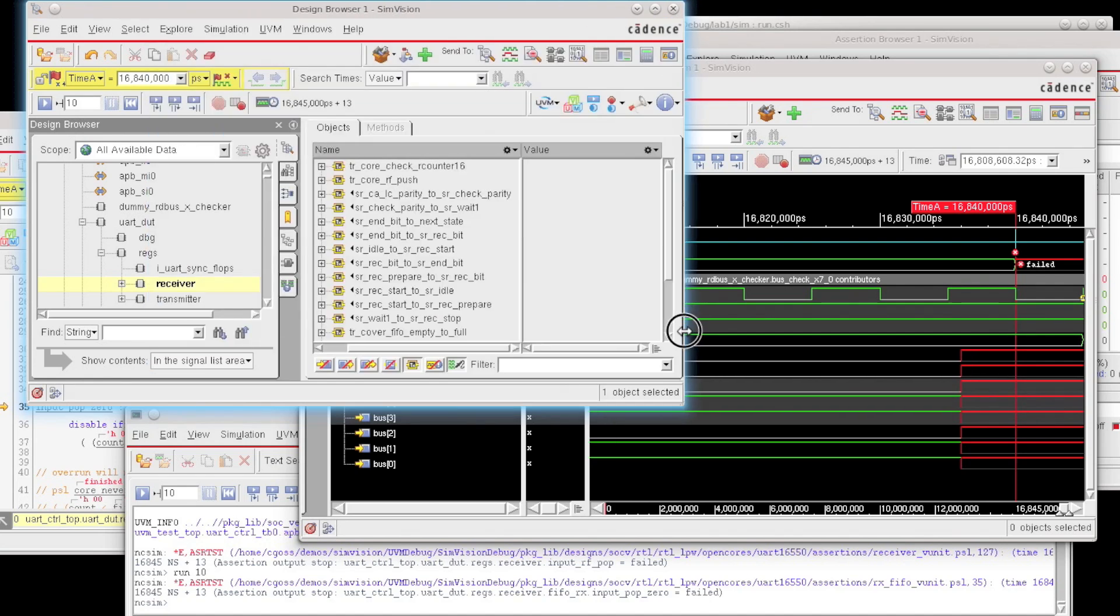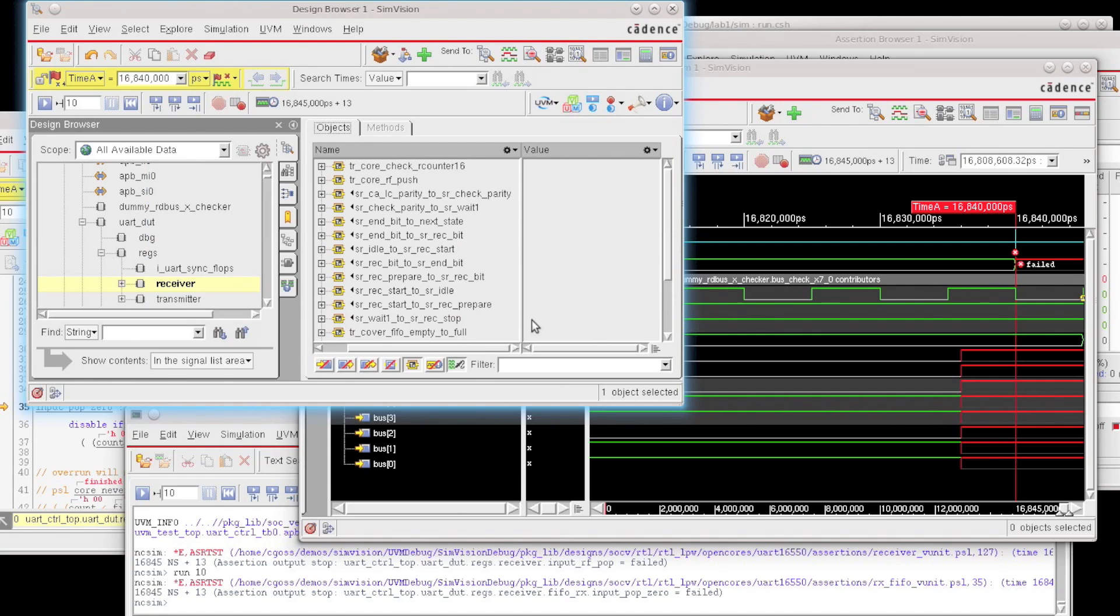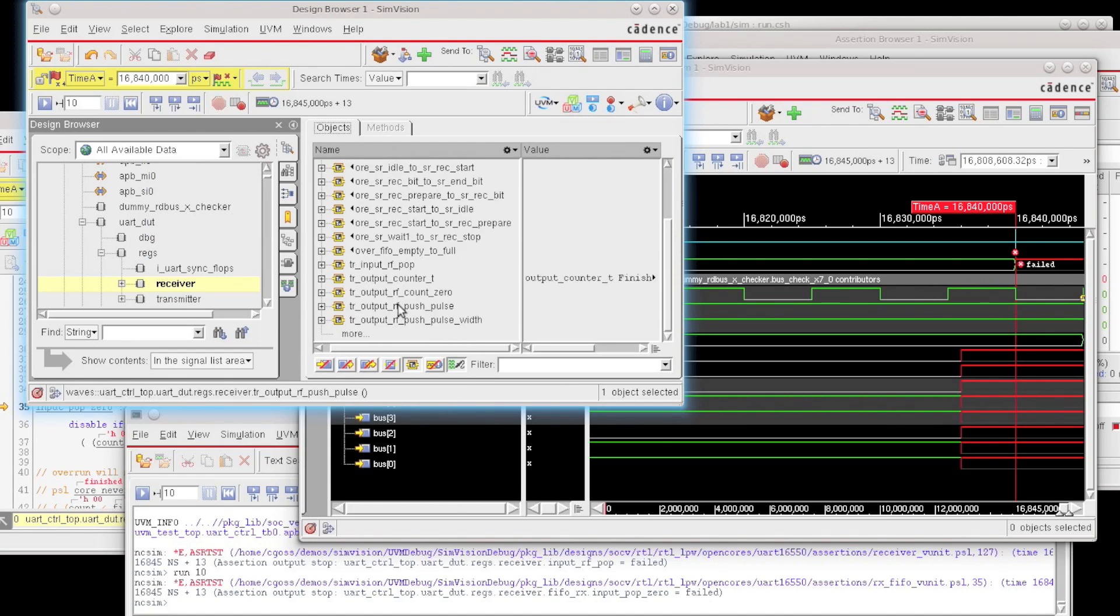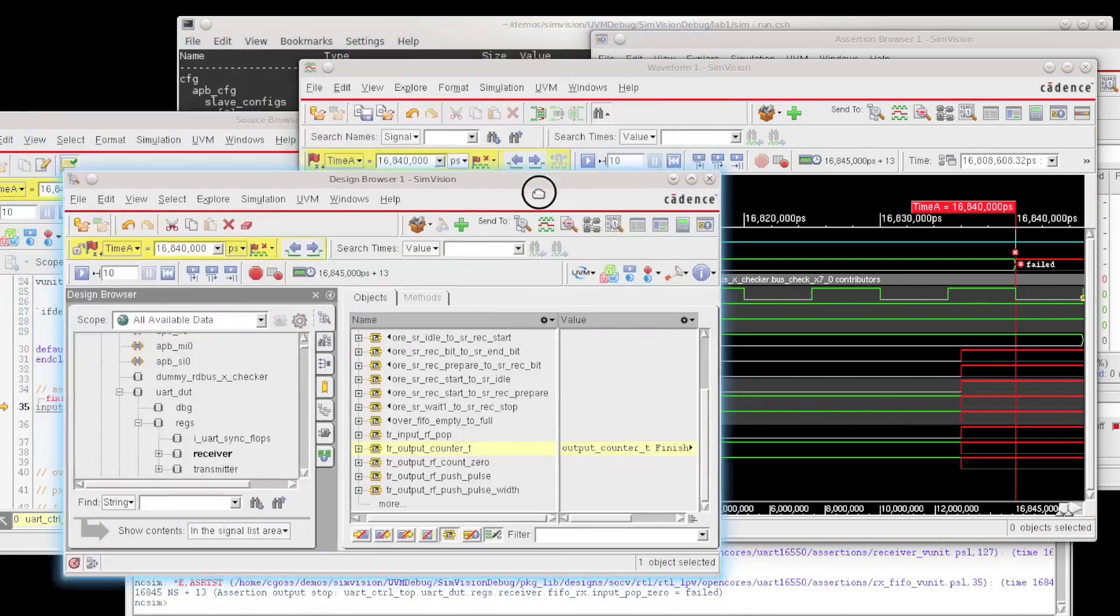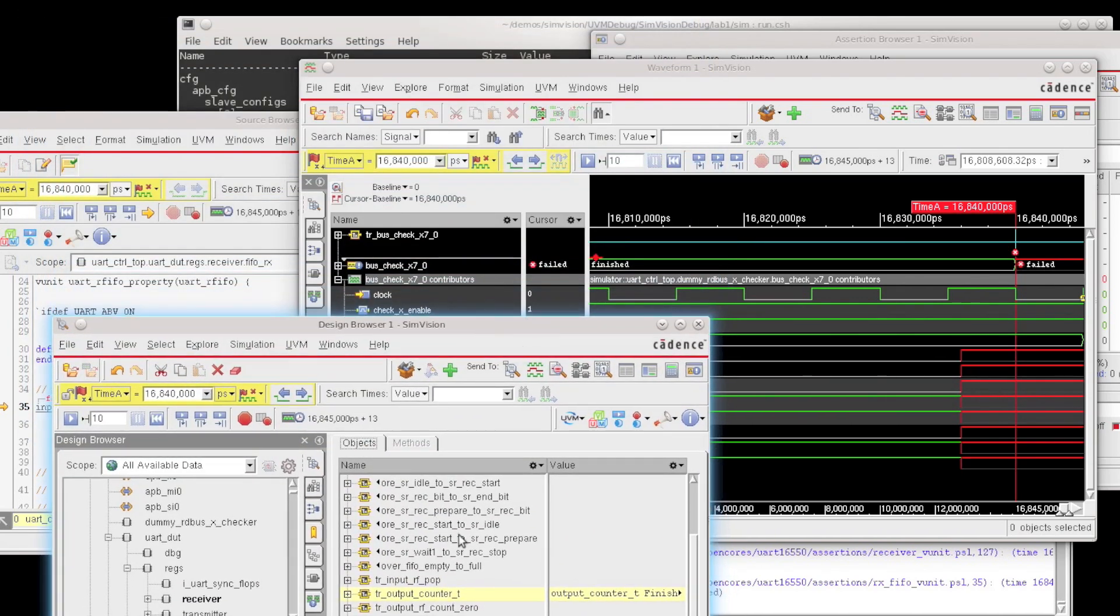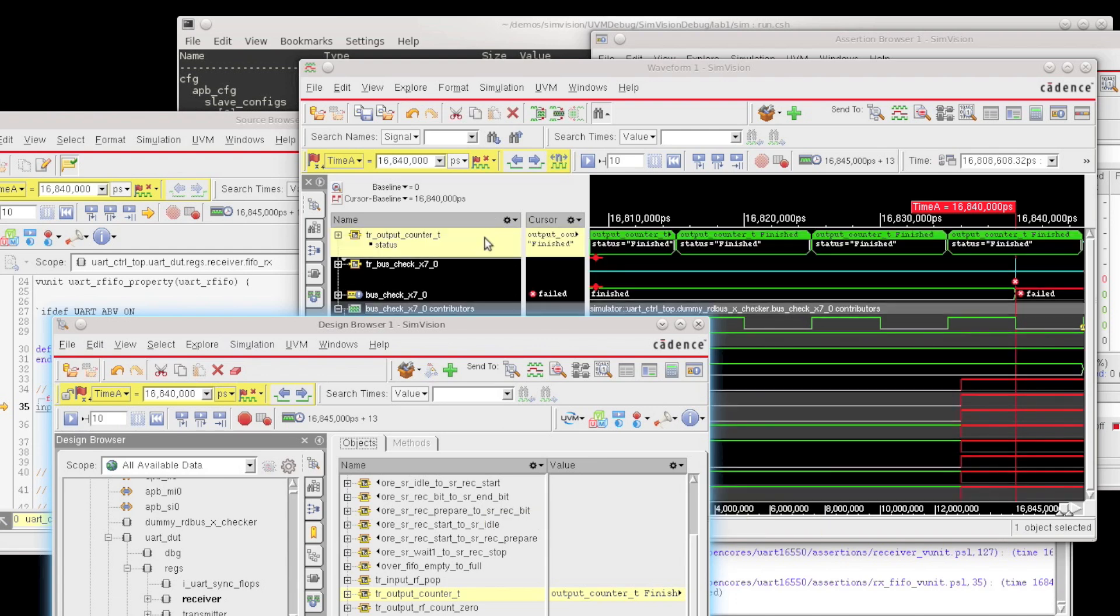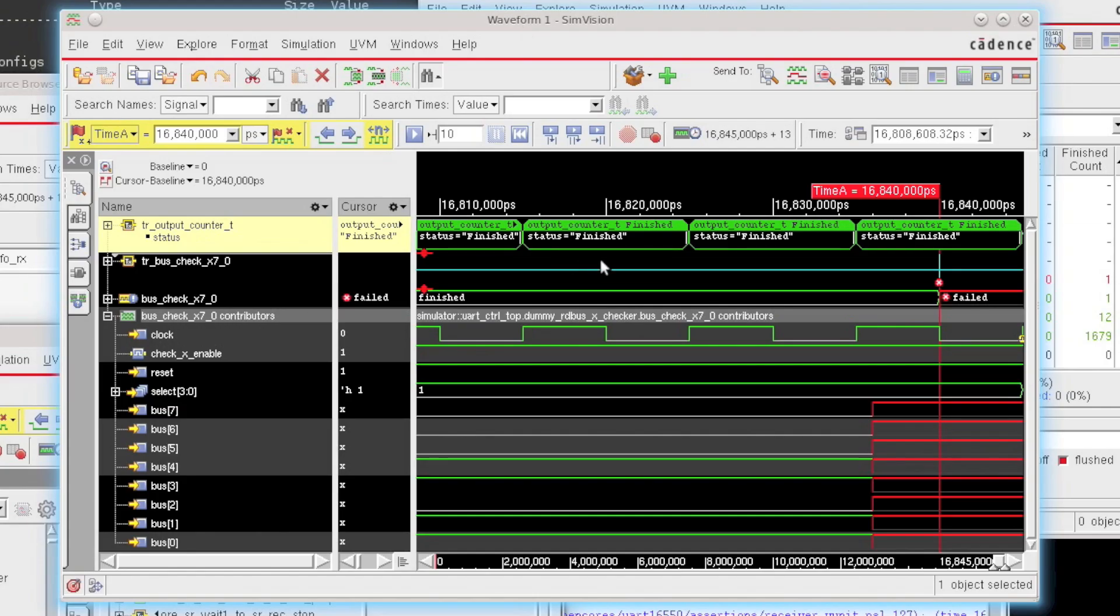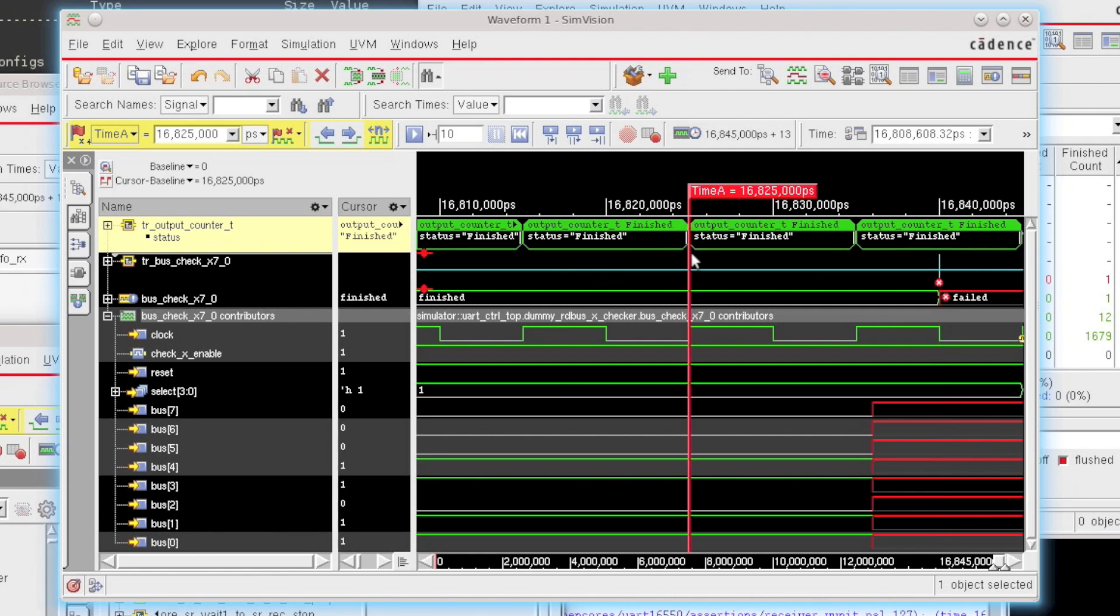There is an assertion that is a multi-cycle assertion called TR output counter T. So if I grab this and if I send this into the waveform window just by clicking and dragging, you'll see here is what a multi-cycle assertion looks like in the waveform window. So you can see it has a clear begin and a clear end point.